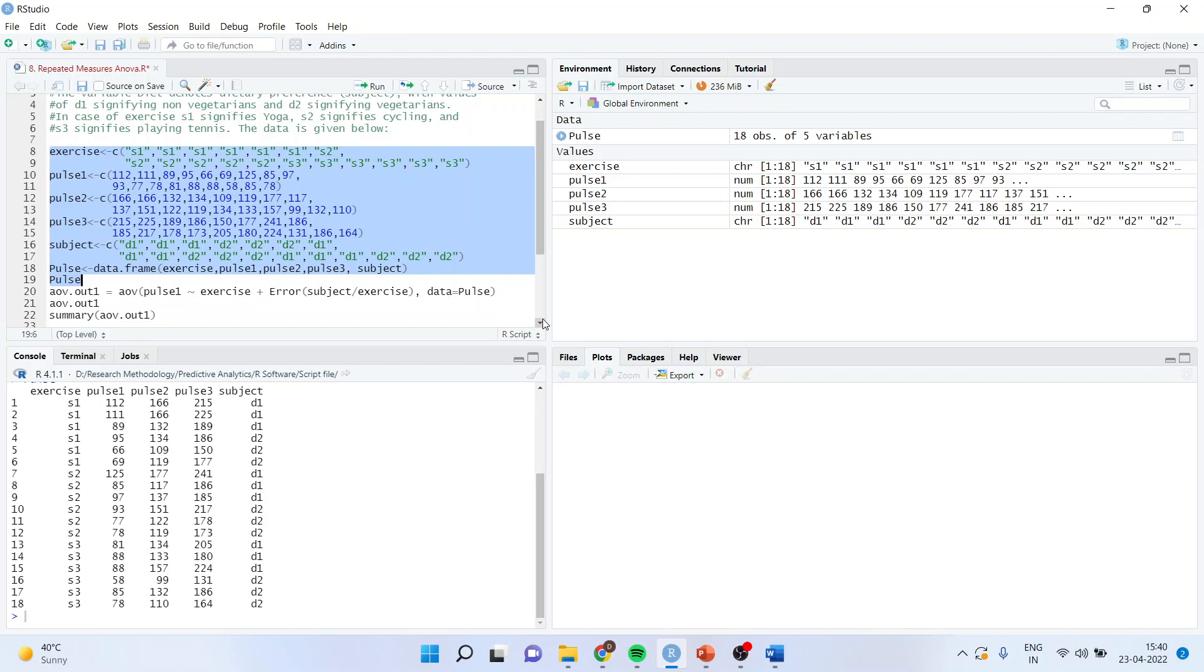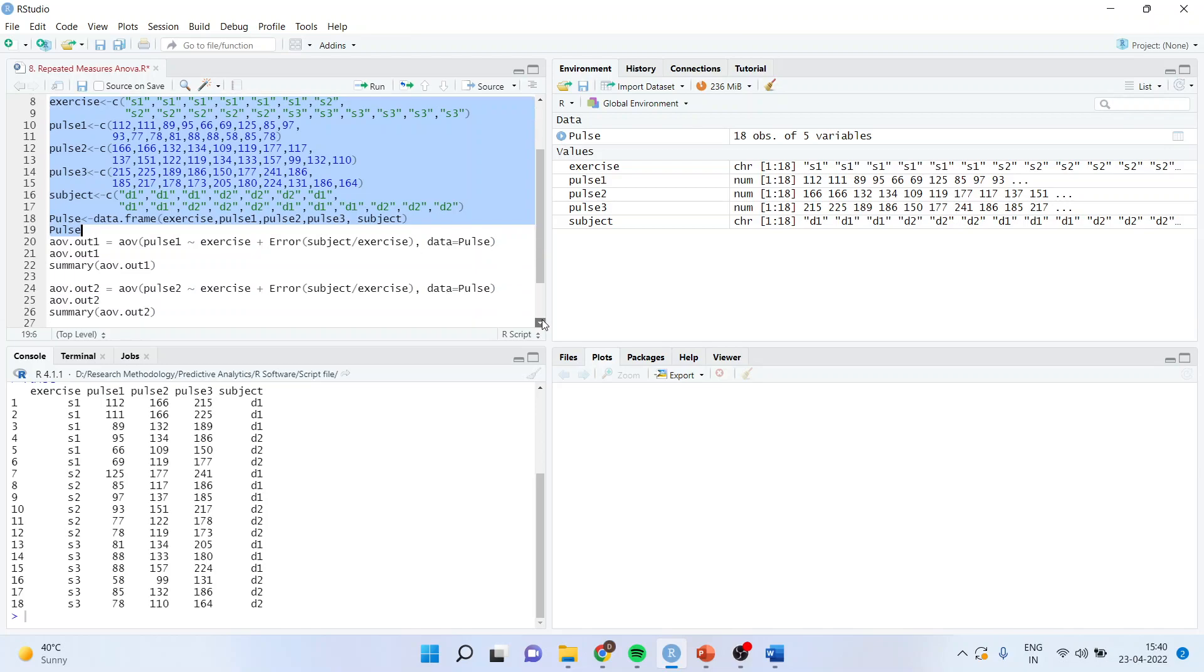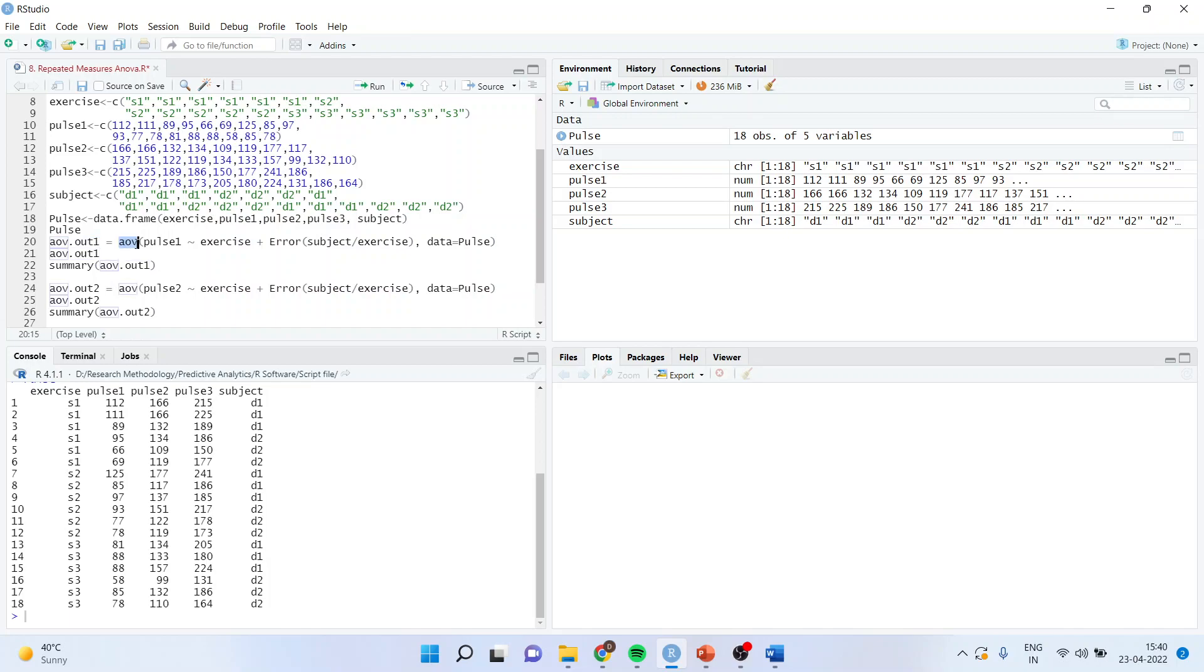Now I want to carry out the repeated measures ANOVA. For this the command line is AOV.1, this is just a name. You don't need to worry about this, why it is written in this form. It is just a name. But when I am writing on right hand side, how will I write?